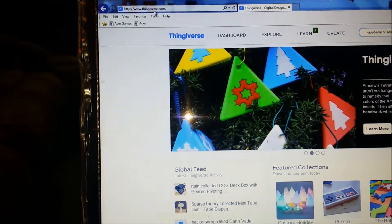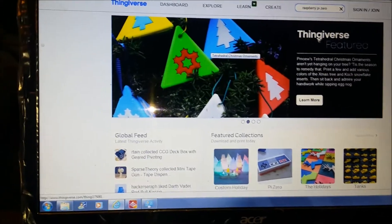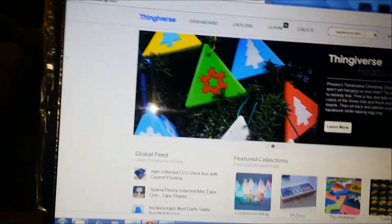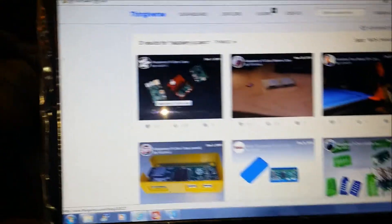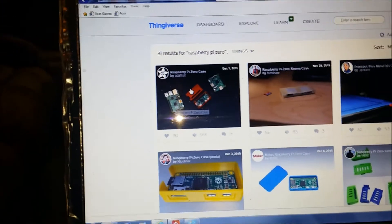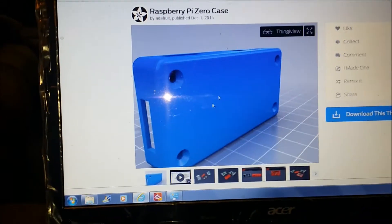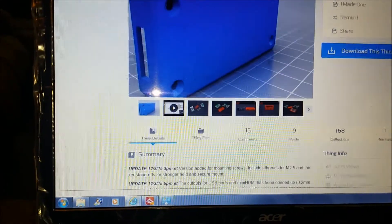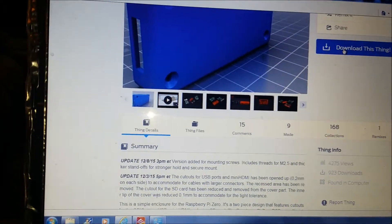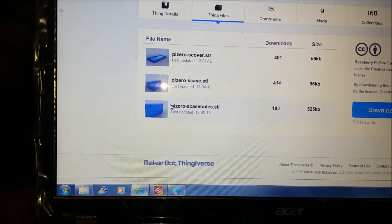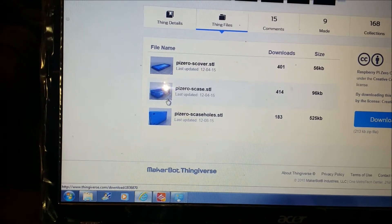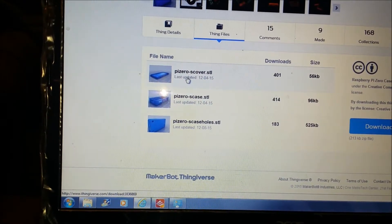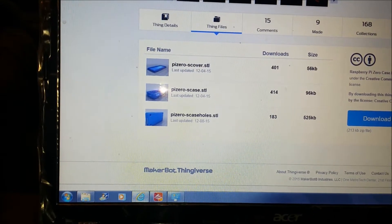You go to Thingiverse, it's a wonderful website. I just typed in Raspberry Pi Zero and hit enter. I'm doing the Adafruit one, so you just click that and here's the case. What you want to do is download the files. I'm doing the one with the pegs, so I downloaded this and this.